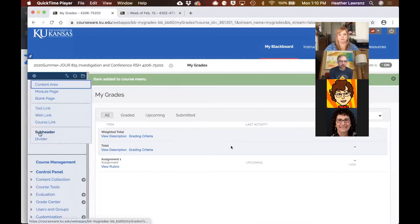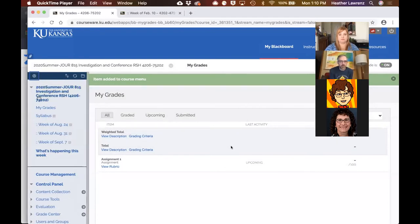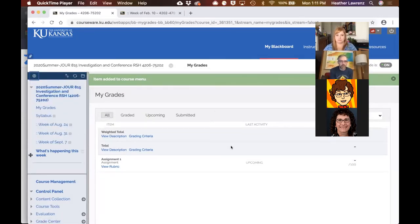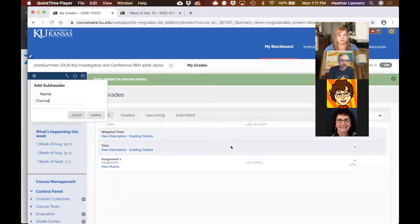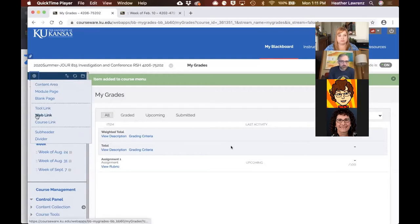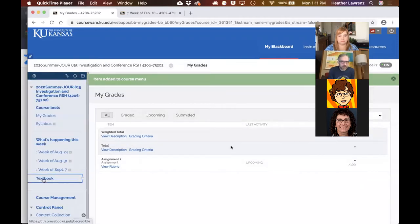Now I'll create a few more links for a few weeks — week of August 24th, week of September 7th, and so on. Normally I would keep going for the entire semester. I put a double colon at the beginning of each week to indent these links and help create a visual hierarchy in the sidebar. I can also create a subheader called 'What's Happening This Week,' a divider above it, a header called 'Course Tools,' and a direct web link to our online textbook.